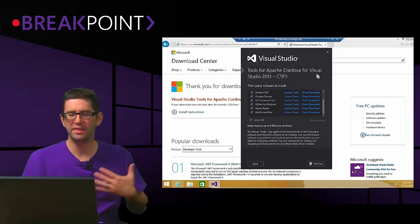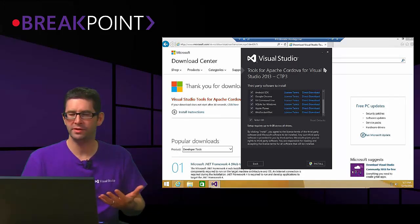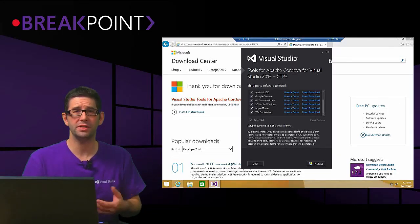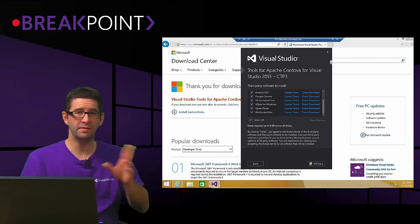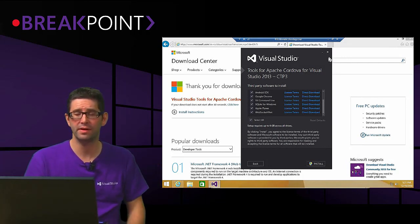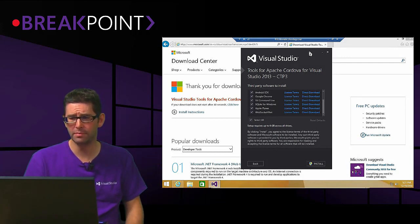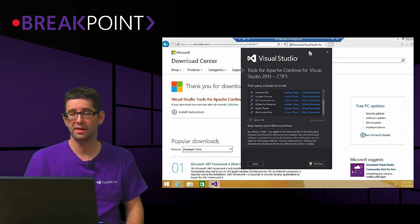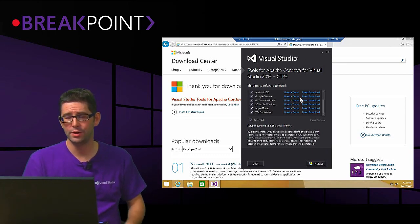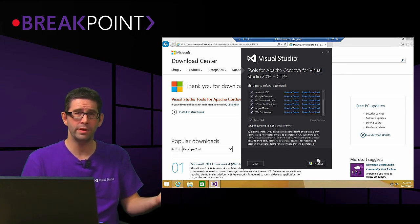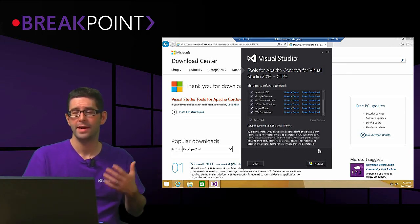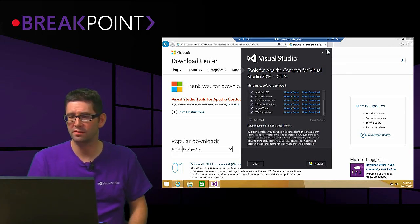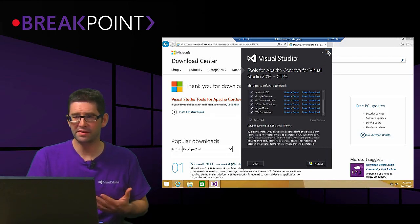So basically, if you have Visual Studio 2013 Update 4 — across all SKUs from Community all the way through to Ultimate — you can install the Cordova tooling and it will install everything for you. I use Ultimate because of all the various different other tooling that's available. Once it's all done, you're ready to go.